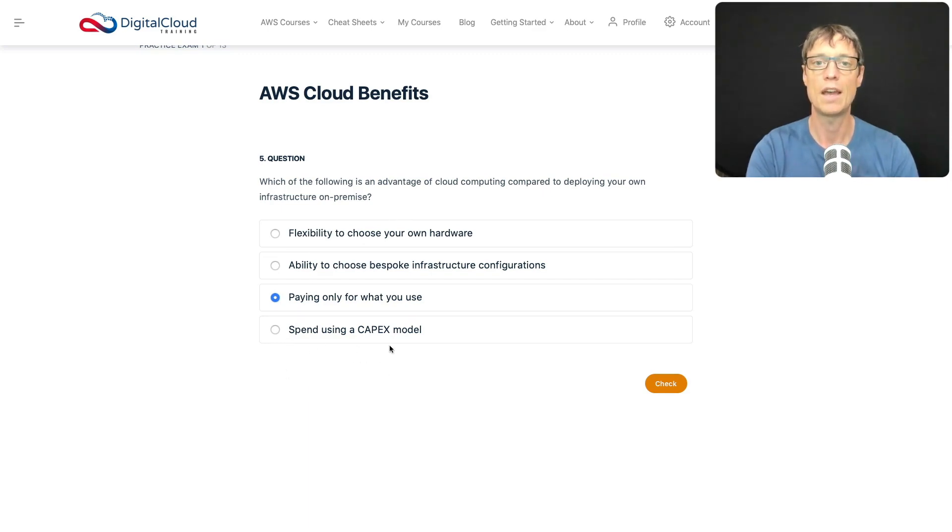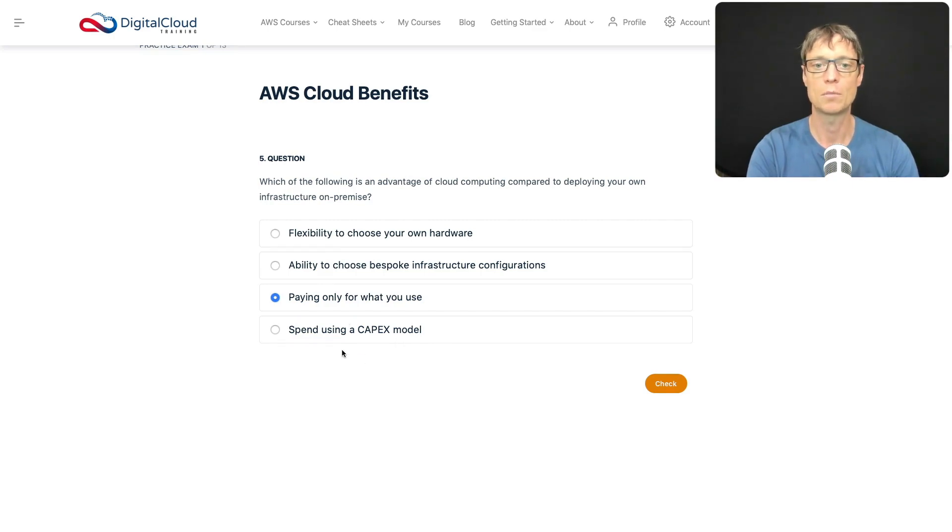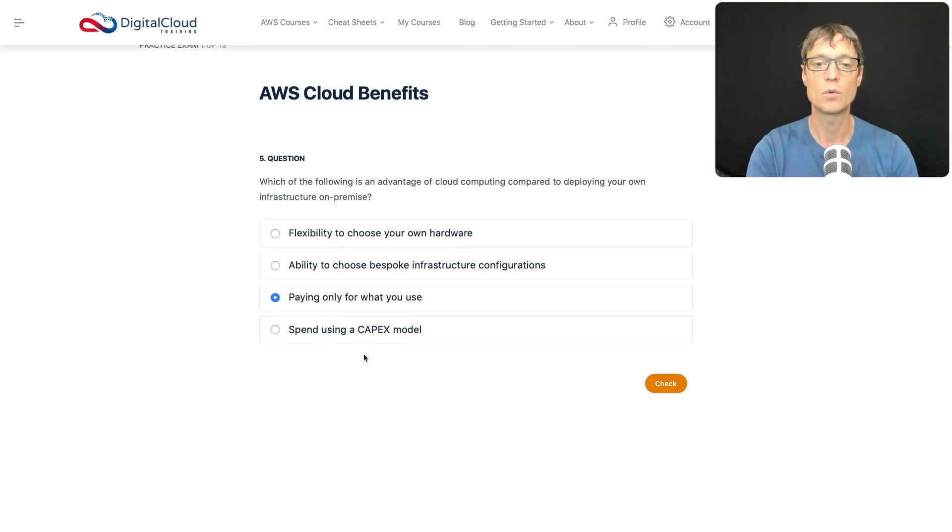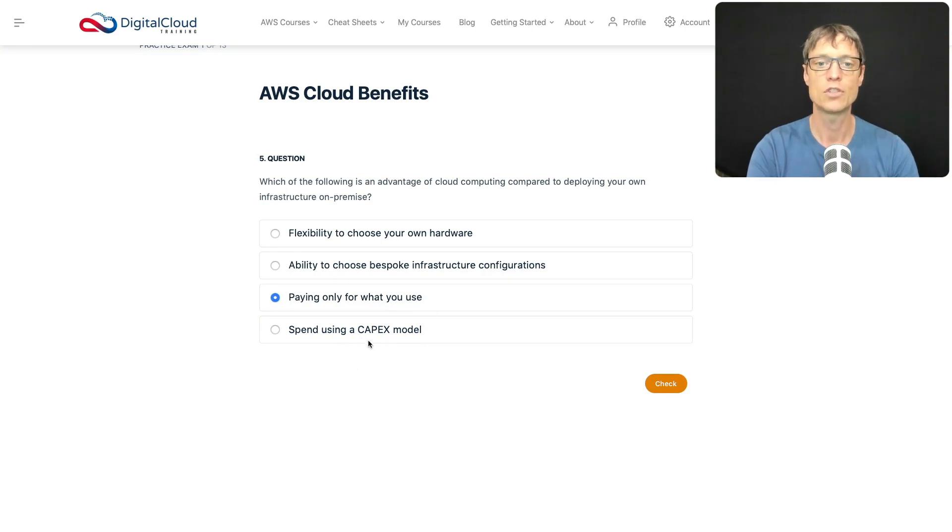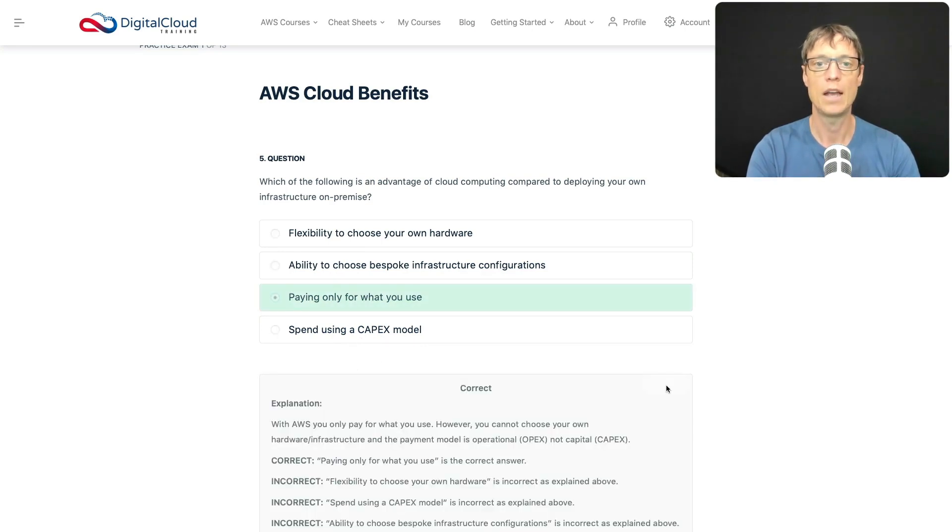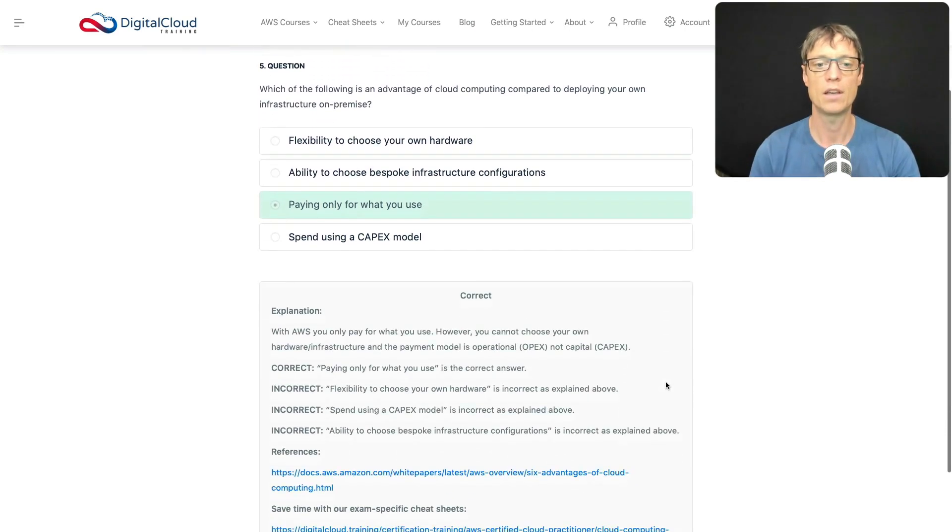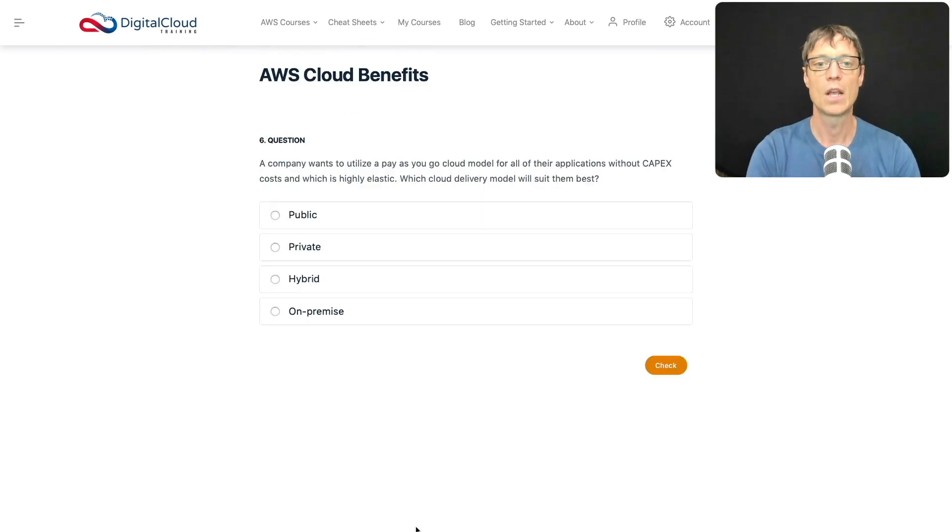Let's make sure the last answer isn't the correct one. Spend using a CapEx model - CapEx is capital expenditure. As I mentioned before, in a cloud world you're moving to operating expenditure, a variable cost. You're actually moving to OpEx, not CapEx. Let's check that out, and sure enough, that is the correct answer.